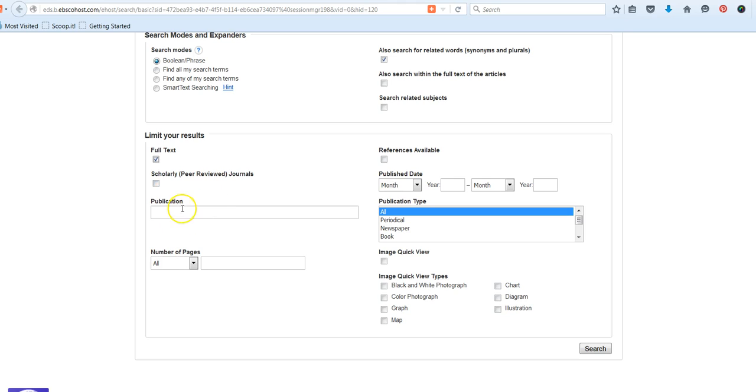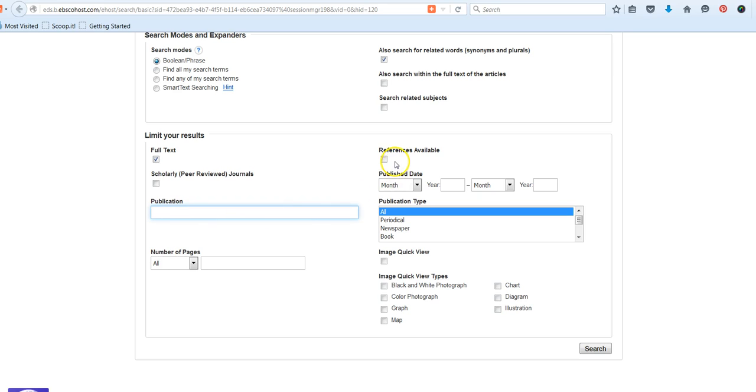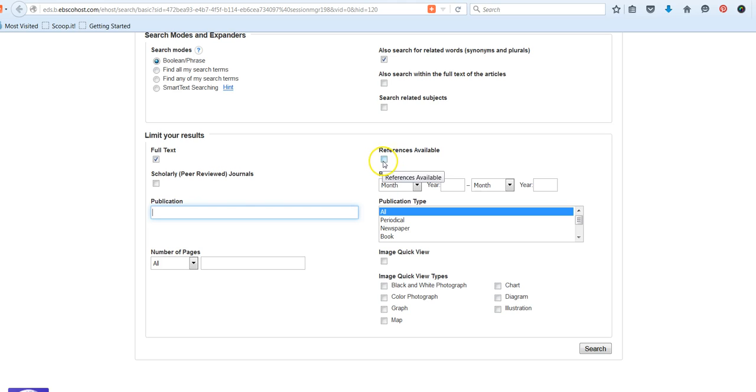If there was a specific publication you were looking for or the name of a journal, you could enter it there. That's typically something you'll use more as a college student. You also have the ability to tell EBSCO, do you want articles that have references available? So do they have a works cited page?